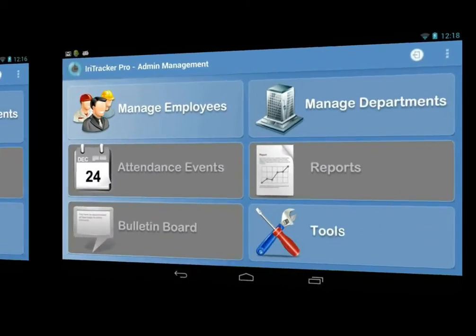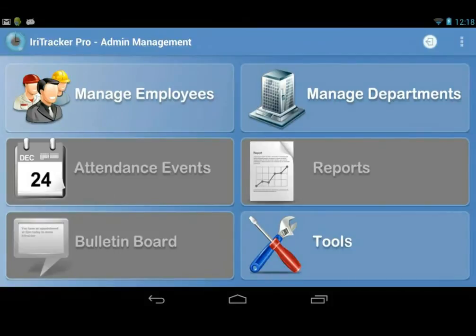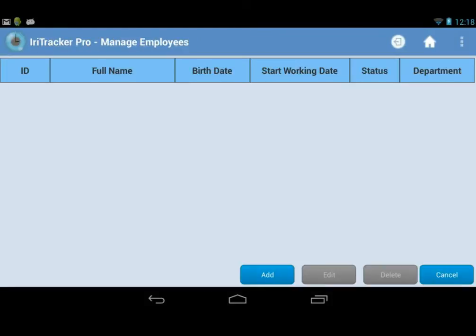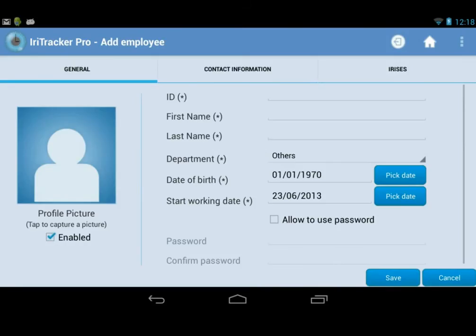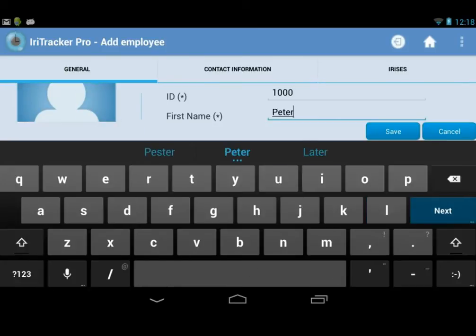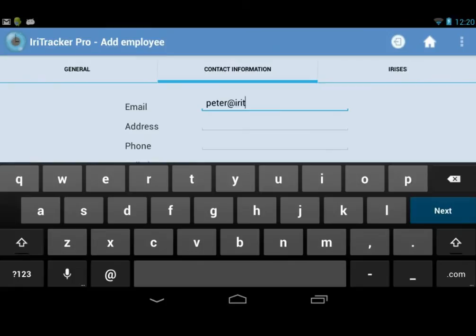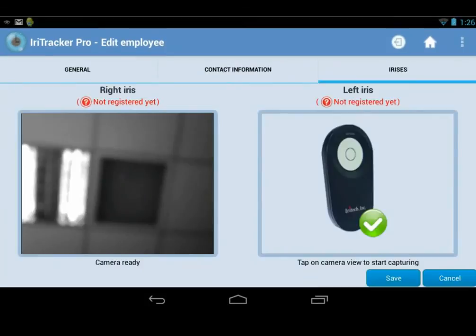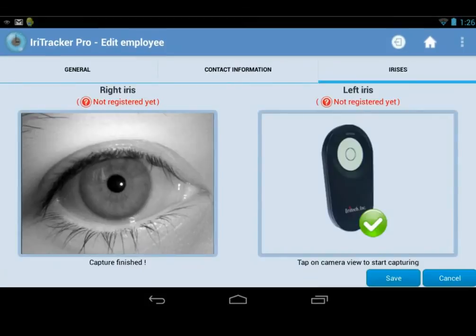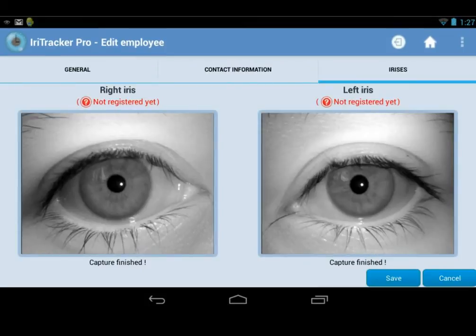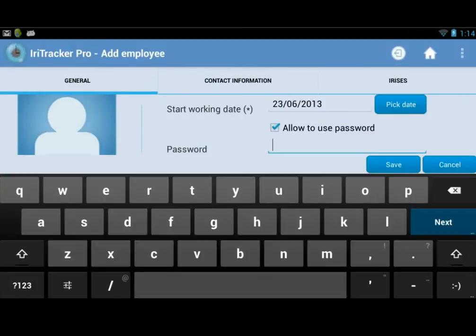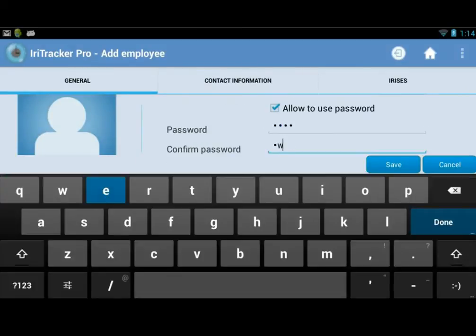Second, employee management. IriTracker is given a unique access to manage all the employees by using a set of information, including general information such as ID, first name, and last name, contact information such as email address, and iris enrollment of both left and right eyes. Password is also available for those who are incapable of providing their irises. Simply create one for them.